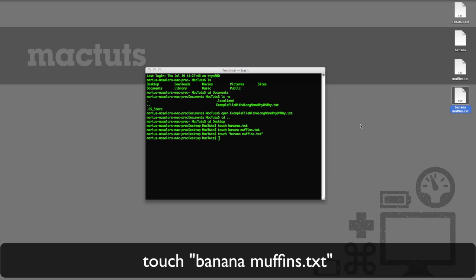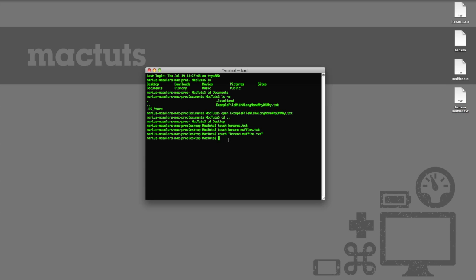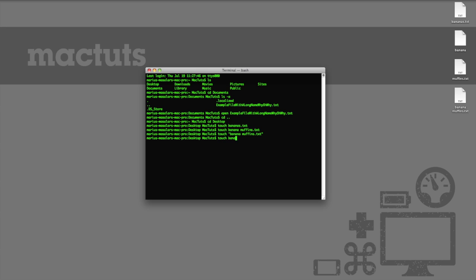By the way, you can create many types of files like this, not just text files. If I needed a Word file, for instance, to save my genius banana muffin recipe into, I could simply type touch, banana muffins dot doc to get started. And remember, you have to put your file name in this case in quotation marks because it's two separate words, and you'll end up with two files otherwise. There we go.